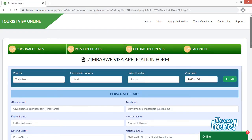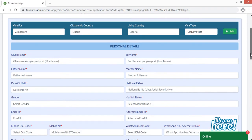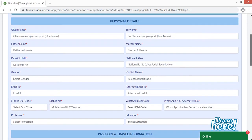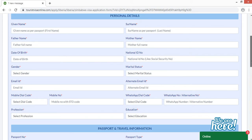Click 'Proceed to Apply.' This is the application form for the Zimbabwe visa. You have to fill it out very carefully. All fields marked with a red asterisk are mandatory — without completing those, you won't be able to move forward and submit your application.